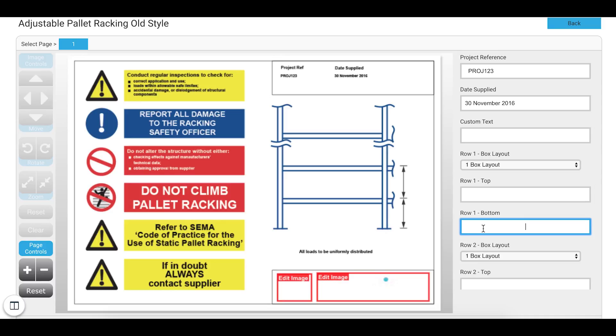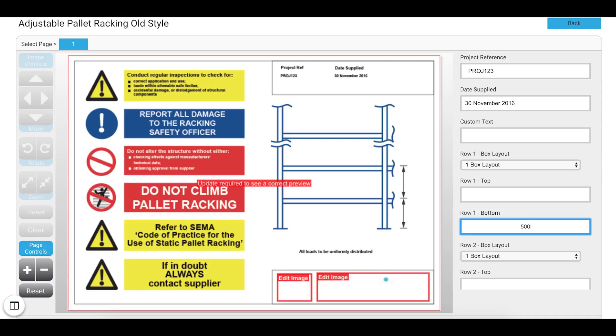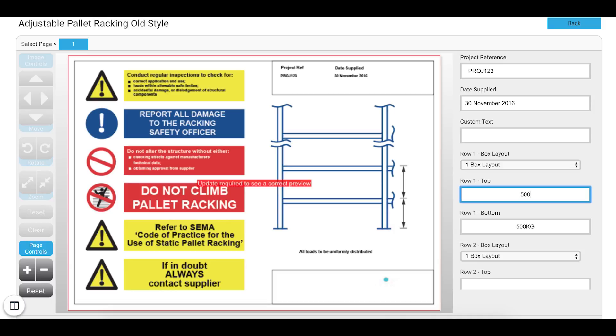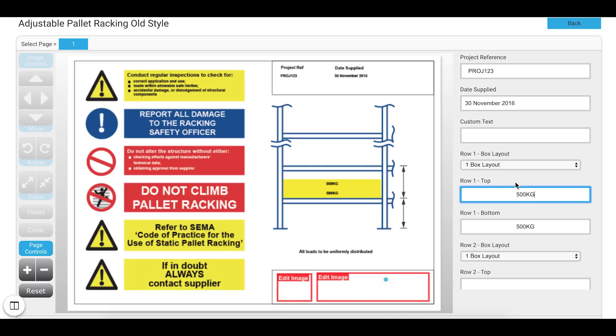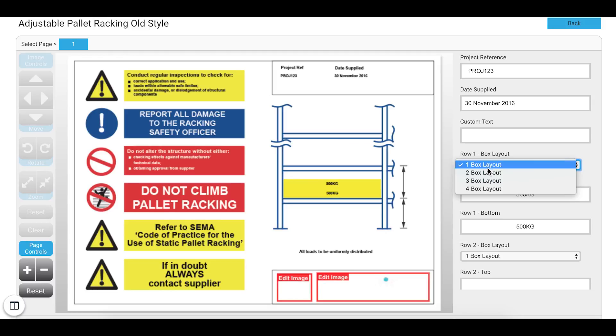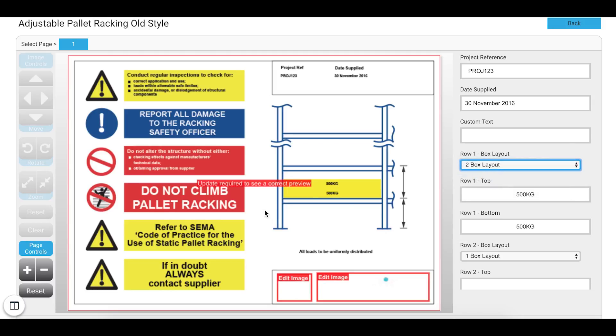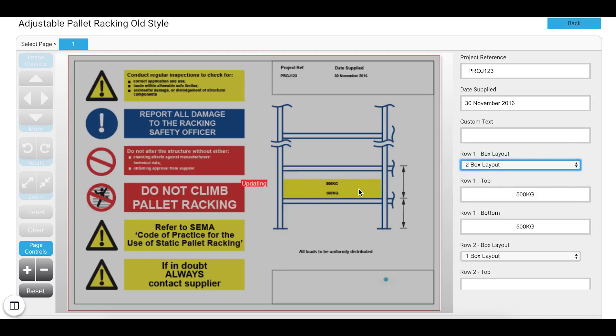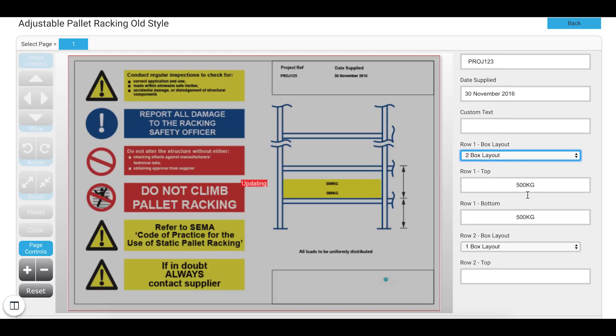I can type in the rows. So 5,500 kg. And this will update the pallets. I can choose how many pallets I want to have on here. So similar to the old system you have one to four. So I can change that. And it will automatically update. So I want two.